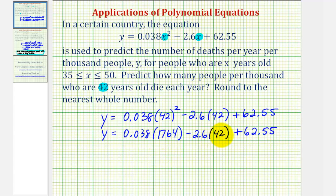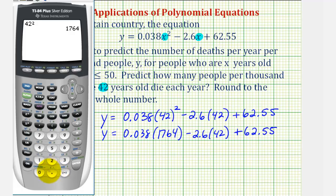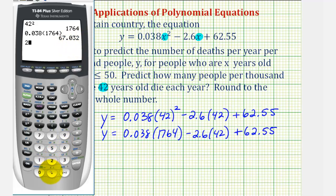Notice how we still have multiplication here and here, we have subtraction here, and addition here. And again, following the order of operations, the next step will be to multiply from left to right. So 0.038 times 1,764 is equal to 67.032, and 2.6 times 42 is equal to 109.2. So we'll have y equals 67.032 minus 109.2 plus 62.55.